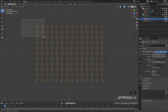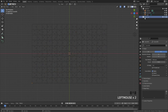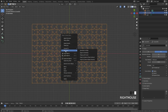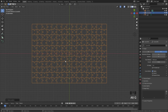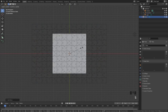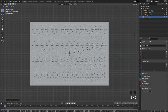Select them all and press Ctrl+J to join them into one object. Then in the collections panel, drag it into the original collection and delete the one that was created. Next, select it, right-click, and click Set Origin then Origin to Geometry. Then press Alt+G to snap it to the center of the world. From there, add in a plane and scale it up to be a little bit bigger than the jigsaw puzzle.